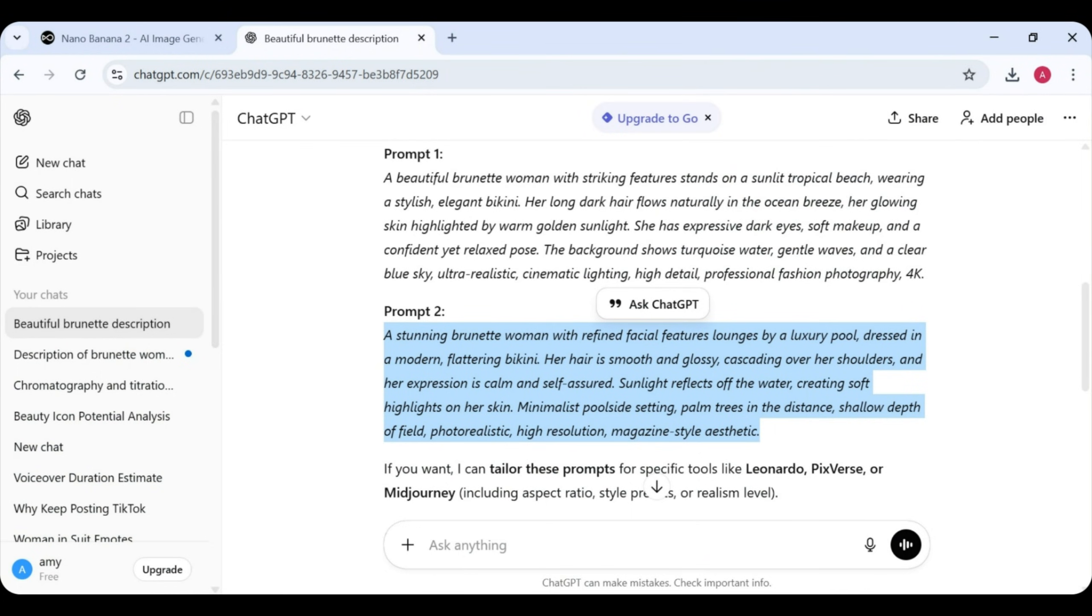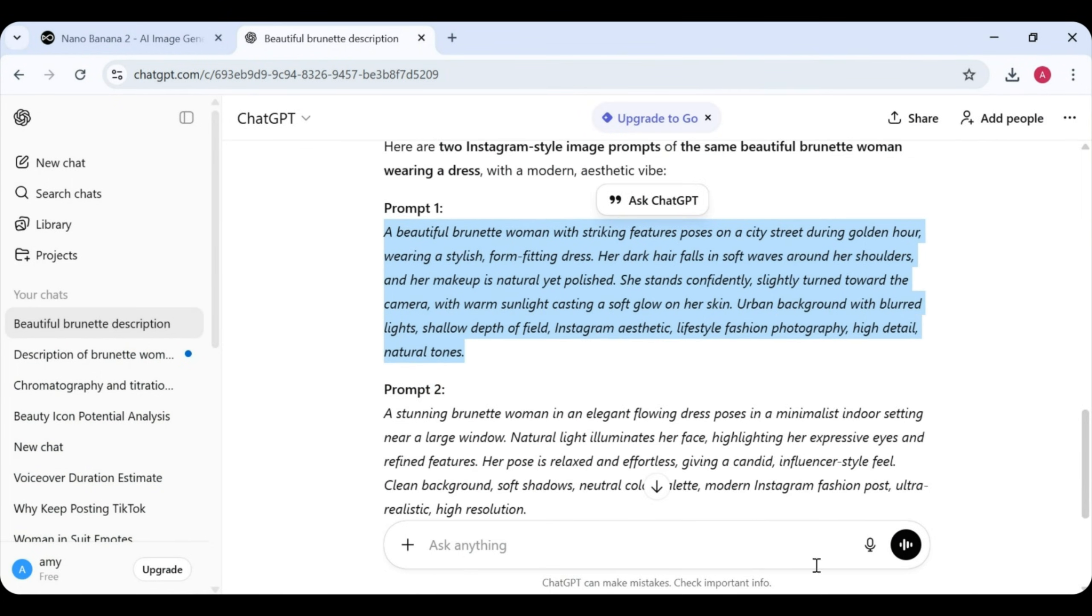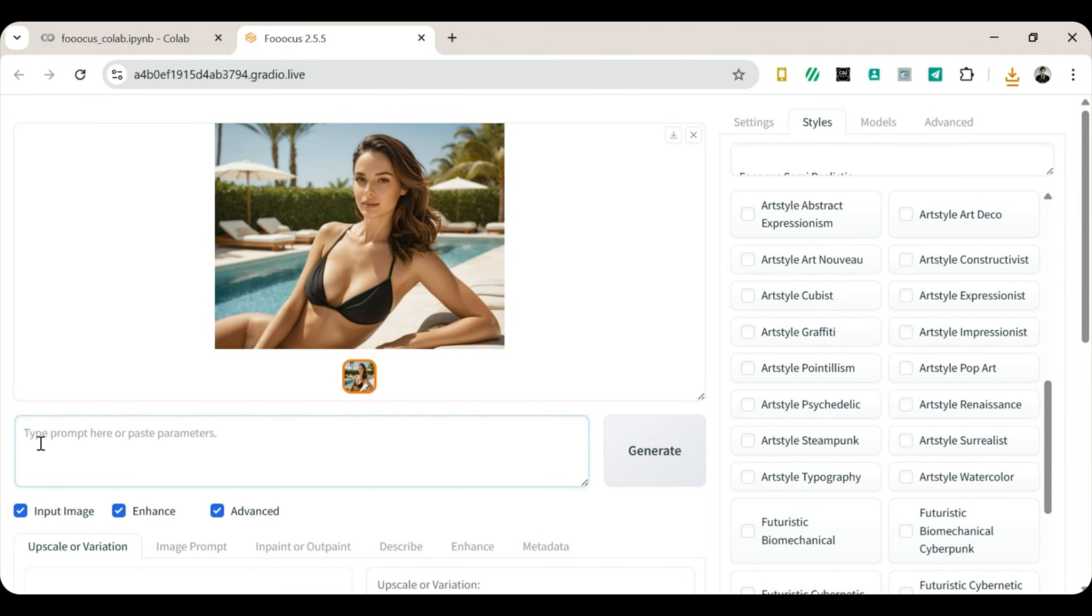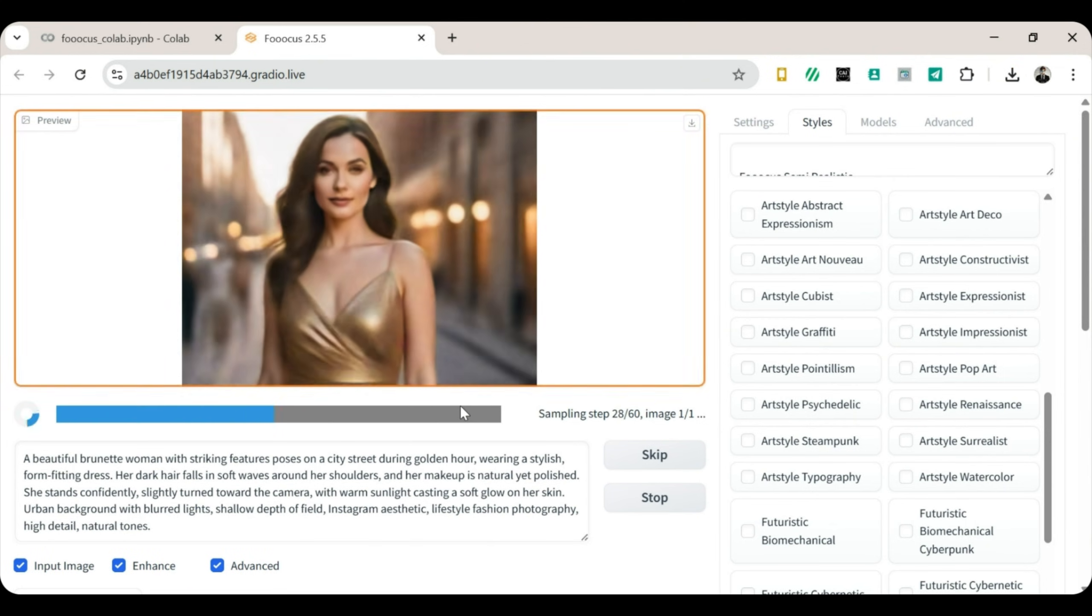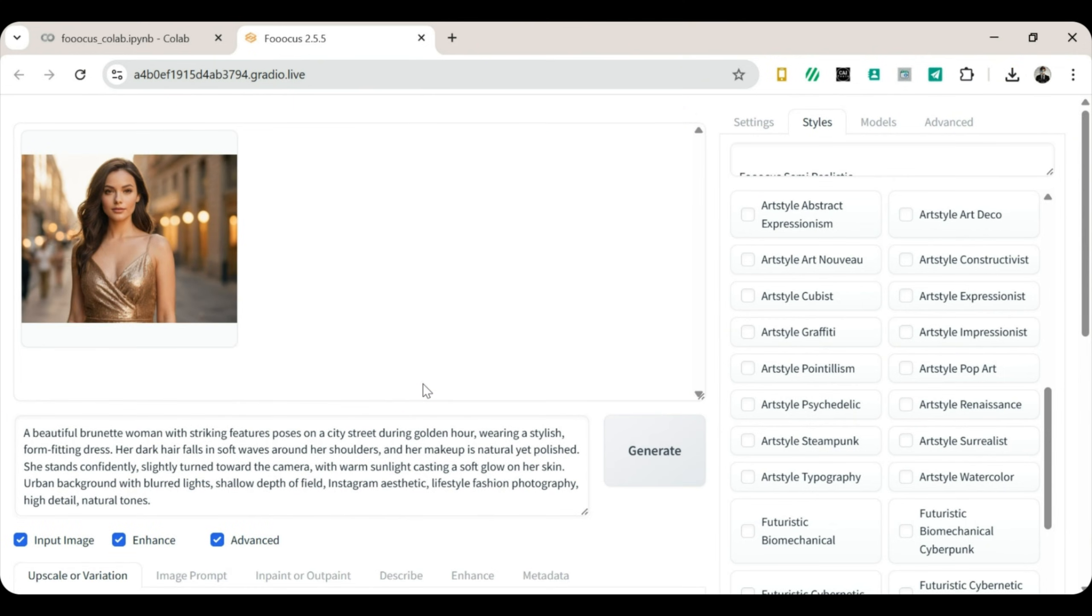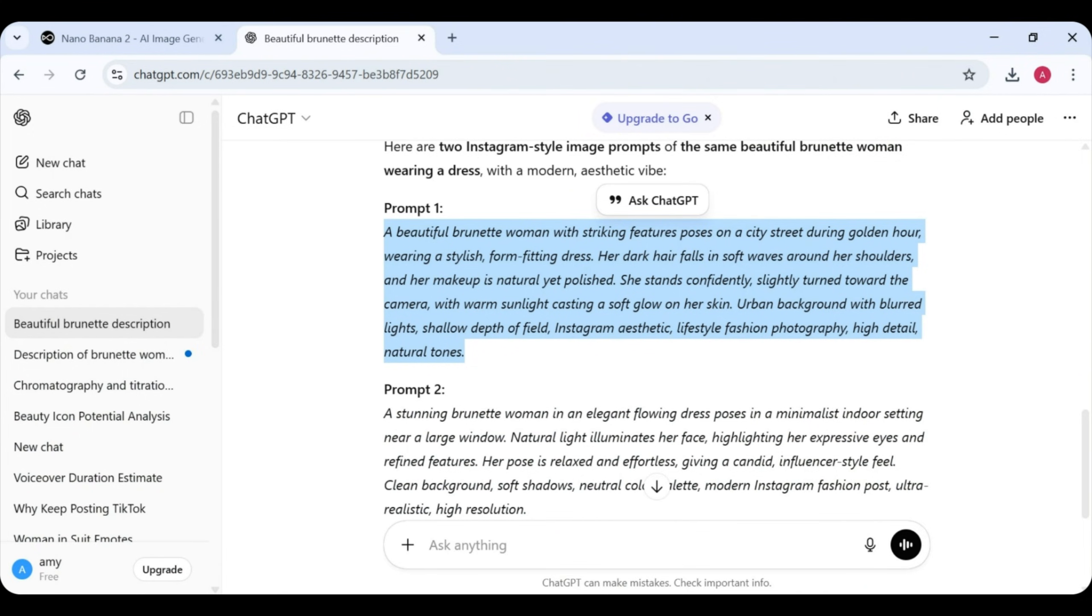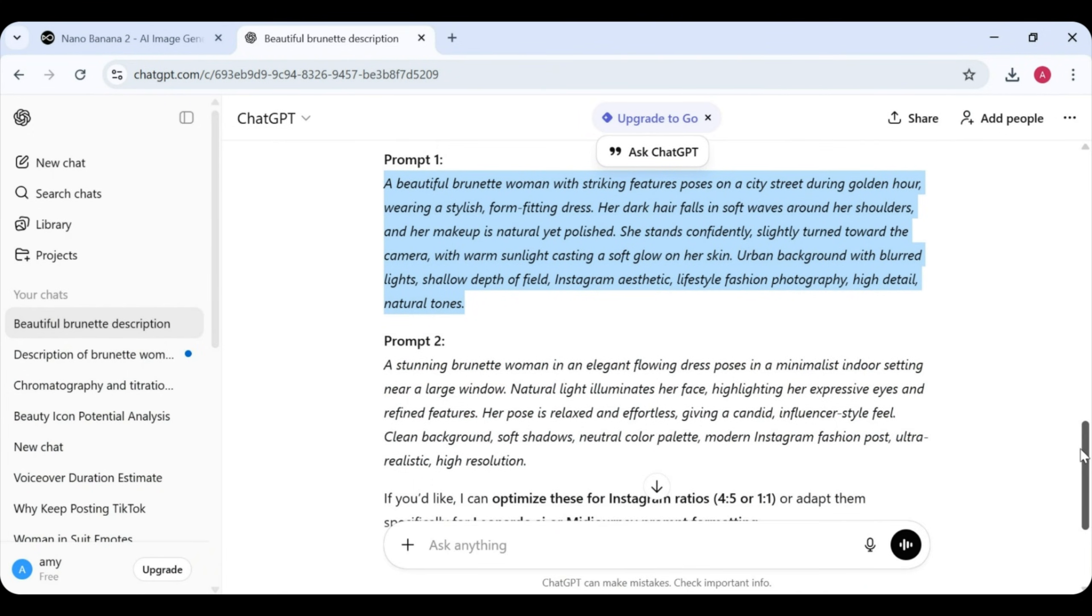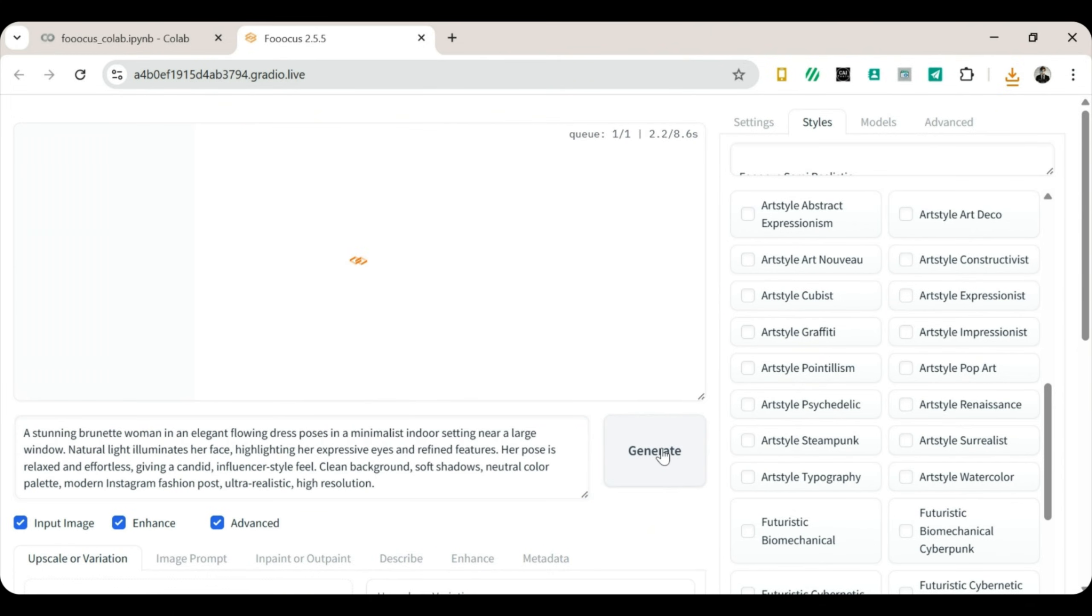Download it. Repeat the process with the third prompt. Generate. Wait. And she looks absolutely breathtaking. Download. Now, for the final prompt. The grand finale. Paste it in, click Generate, and wait.